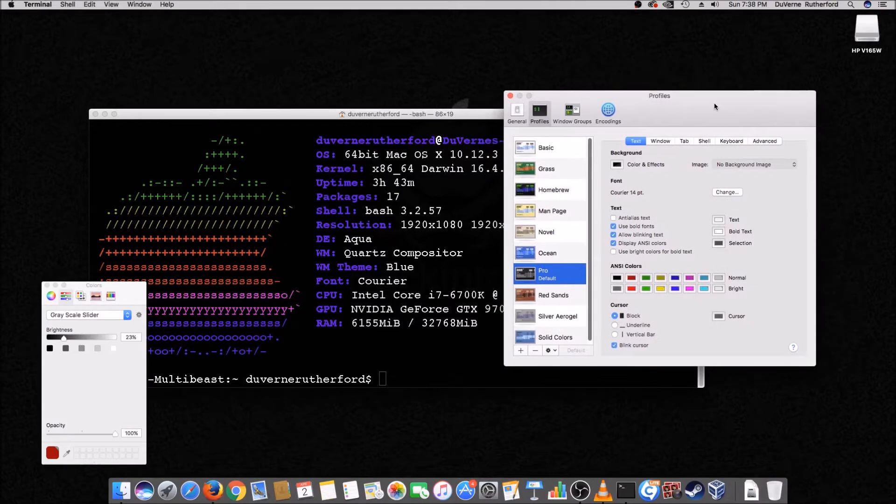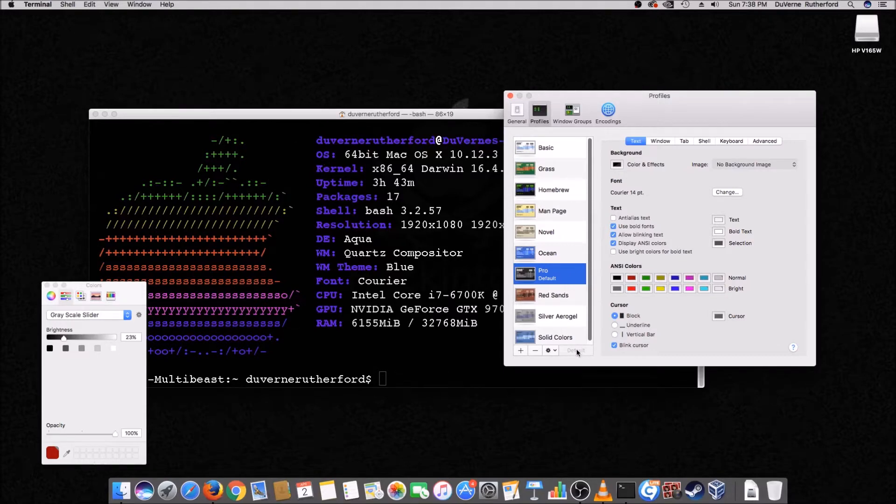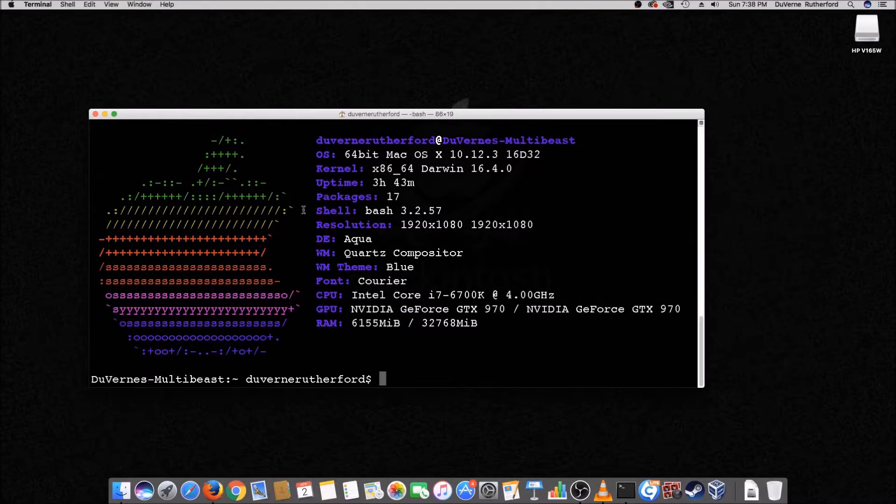So once you've chosen this. Right? You can like double click it. And it'll show you a new window with what that looks like. Then you click here for default. Let's see here. Let me show you something else here.